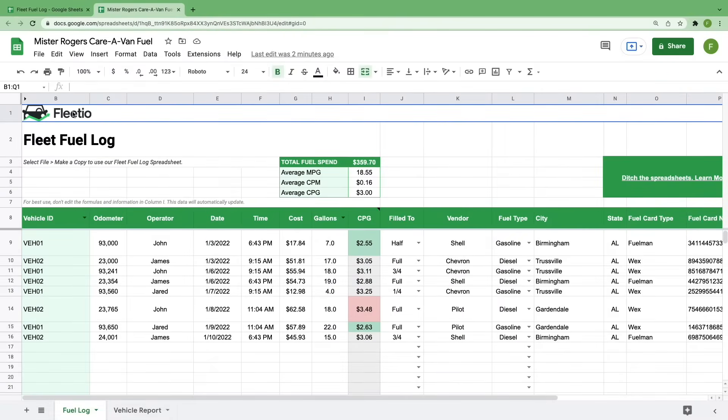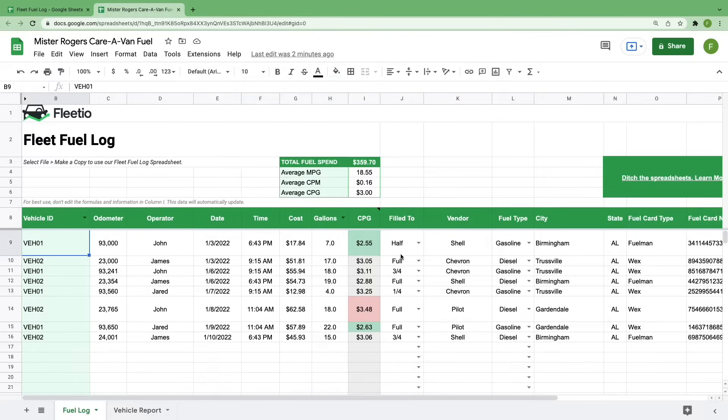Before we start entering data, I want to show you how we've structured this template. There are two sheets, your fuel log and a vehicle report. The fuel log is exactly what you'd expect, containing an individual line item for every fuel transaction in your fleet.